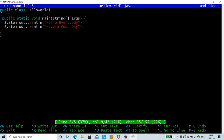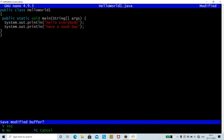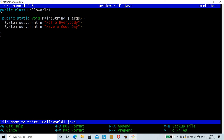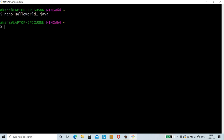To exit quickly, type Ctrl+X. It will ask whether you want to save the file in the buffer — the buffer is the device where your program is stored. Press Y to save. It shows the file name hello_world1.java and asks whether to save in DOS or Mac format. Press Enter and our file is successfully saved.